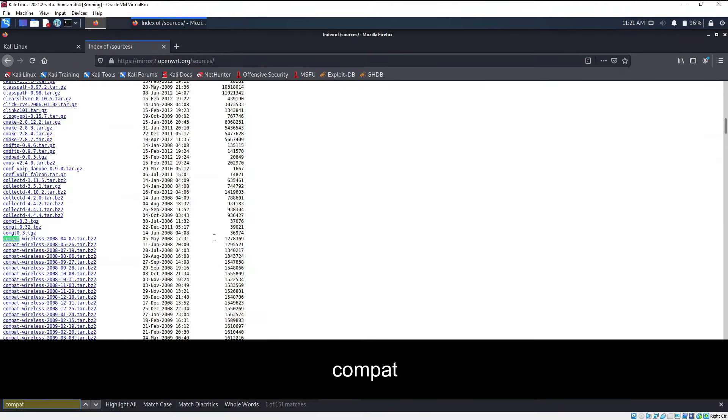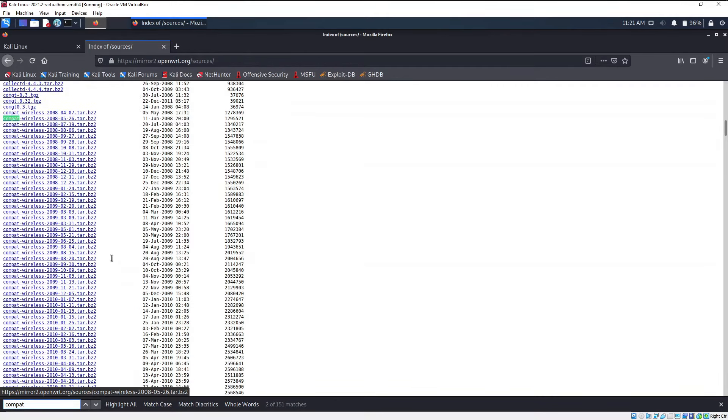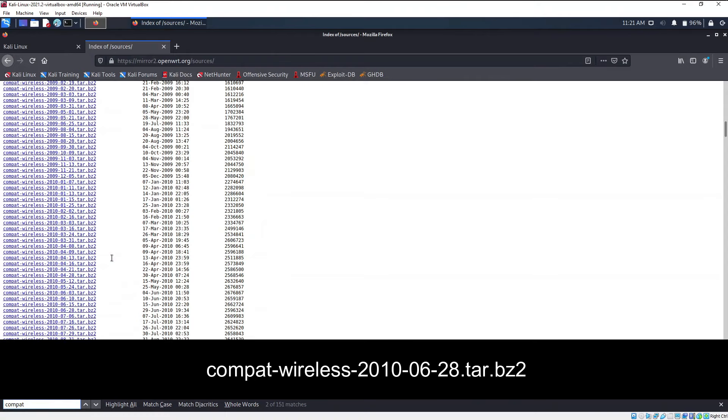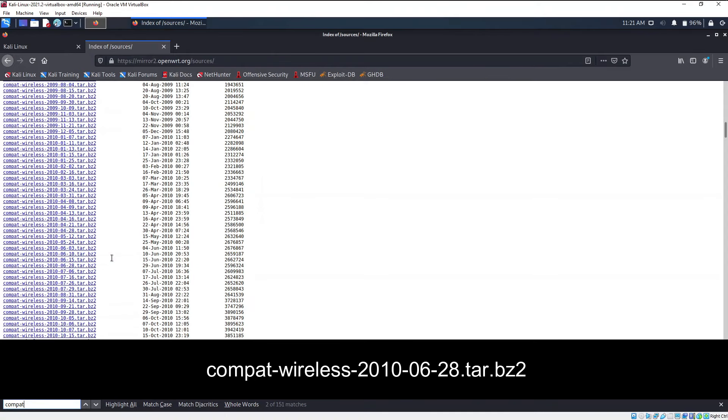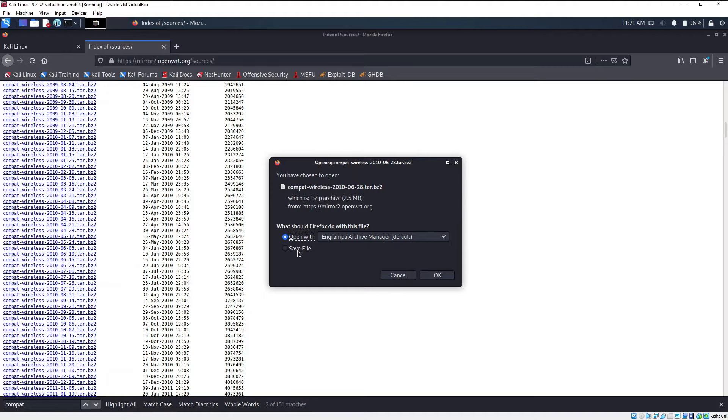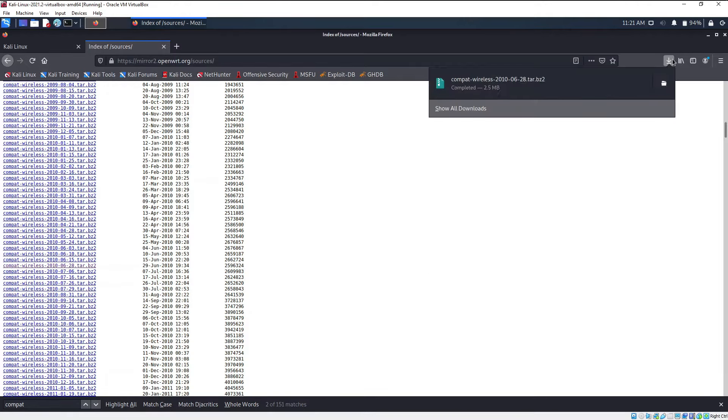This will open up indexes. Scroll down or search for compat and you need to select a specific variant that is 2010-06-28. When you click on it, this particular file will be downloaded. Let me save the file and that will save my file in my downloads directory.